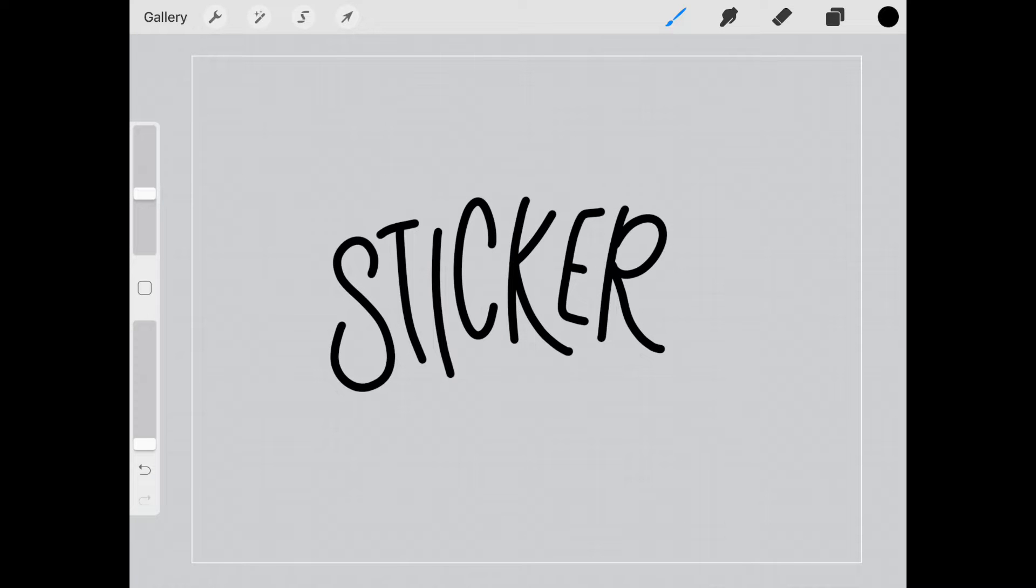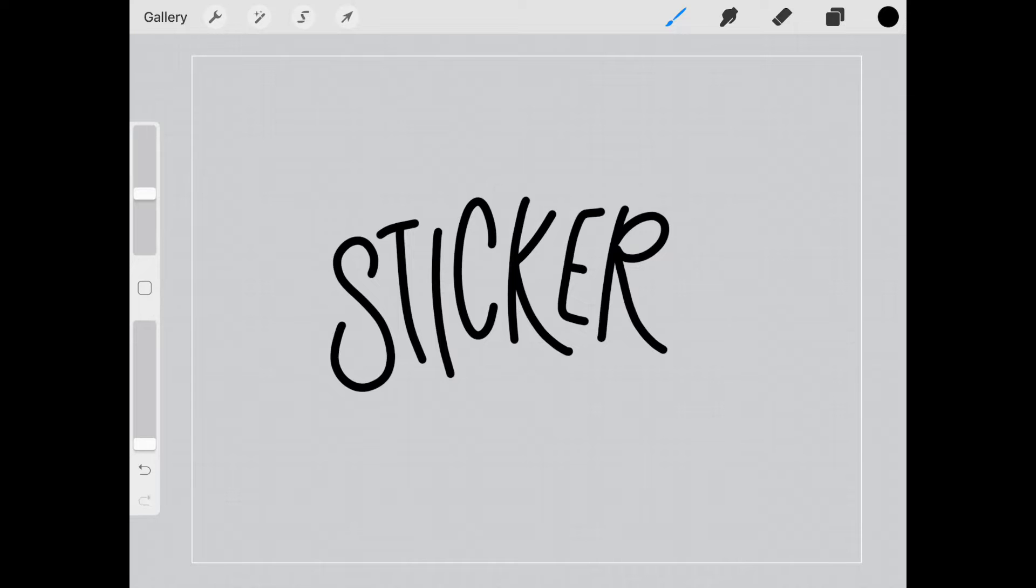If you're not comfortable with your own handwriting you can always bring in font or text from somewhere else and then continue to do this process.